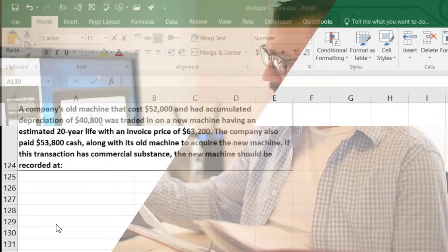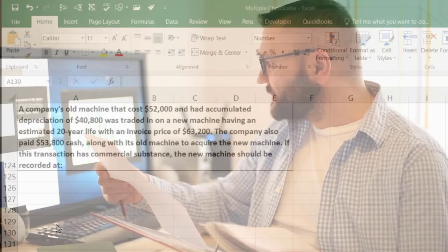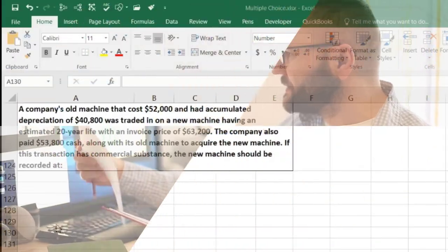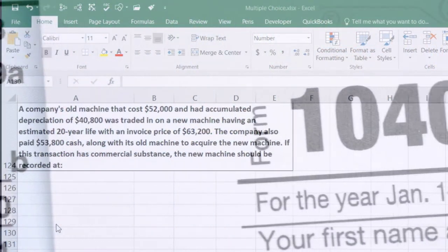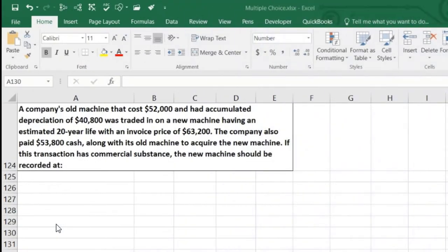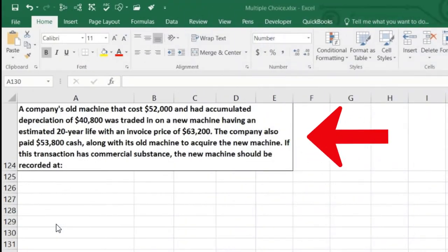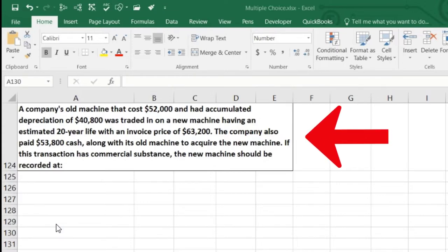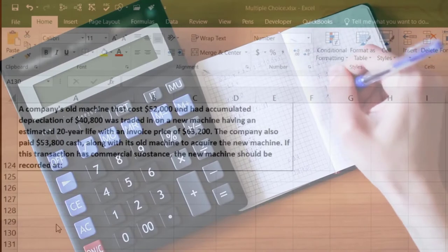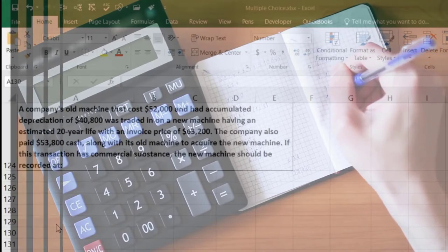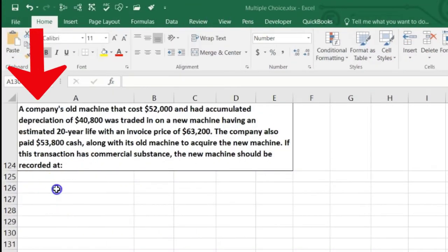It's easy to get this confused with the rules for GAAP versus the tax code. Under the tax code you might have some kind of like-kind exchange. Here we're just going to put the new machine on the books at the cost of the new machine, and we're going to have to take off the old machine and see if there's any difference. I like to think of it as a journal entry, so I'm going to build the journal entry.